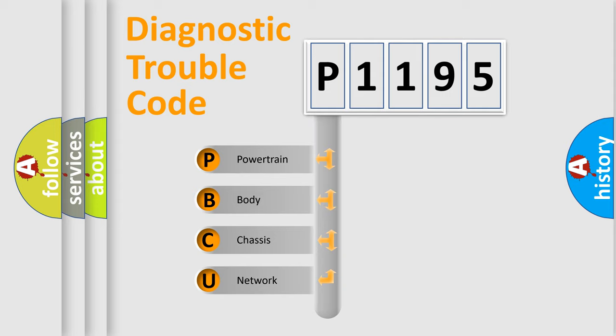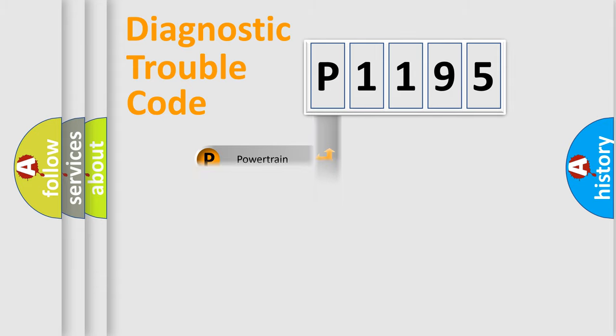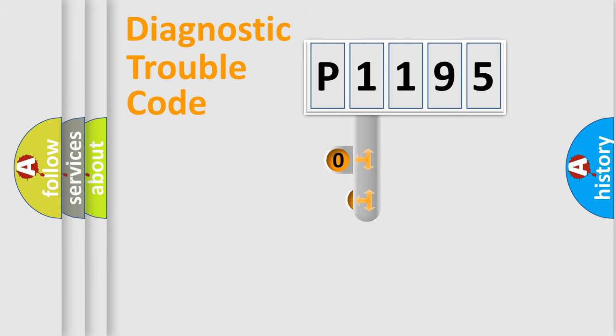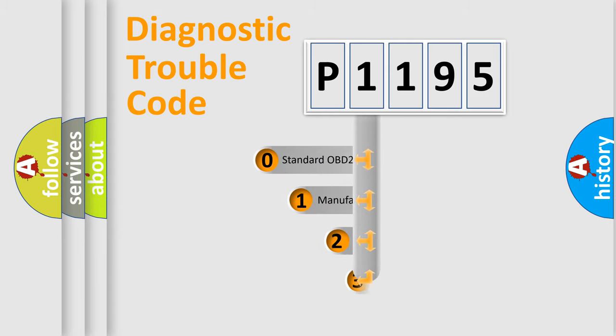We divide the electric system of automobile into four basic units: Powertrain, Body, Chassis, and Network. This distribution is defined in the first character code.